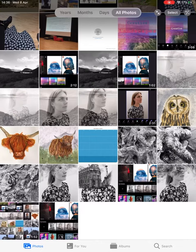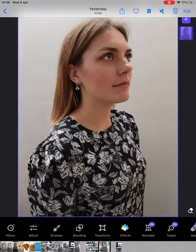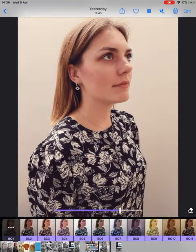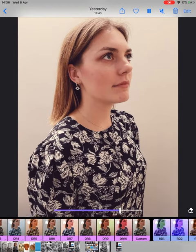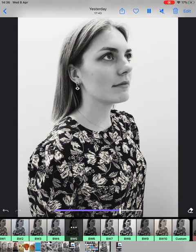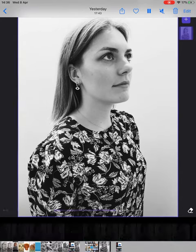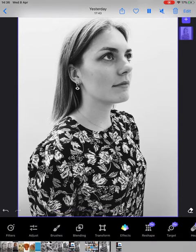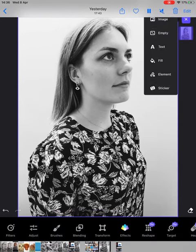Go on to Photofox and get a photograph that you want. I'm going to use this one. Change it to black and white — BW5 is always the best one for this edit.